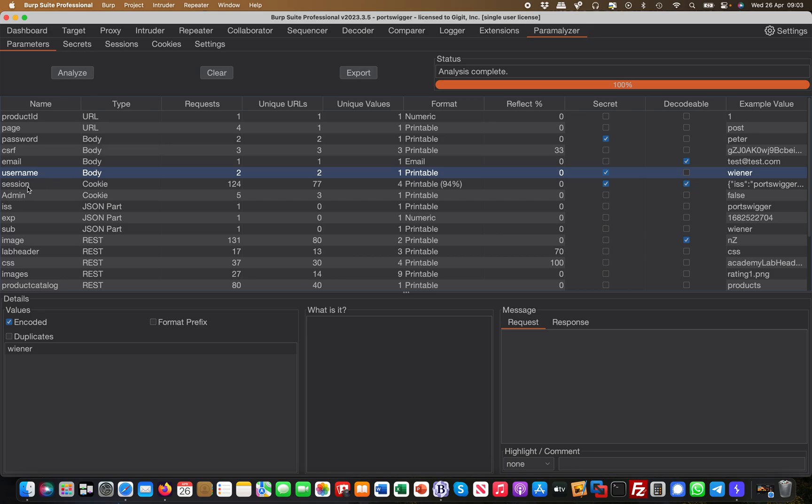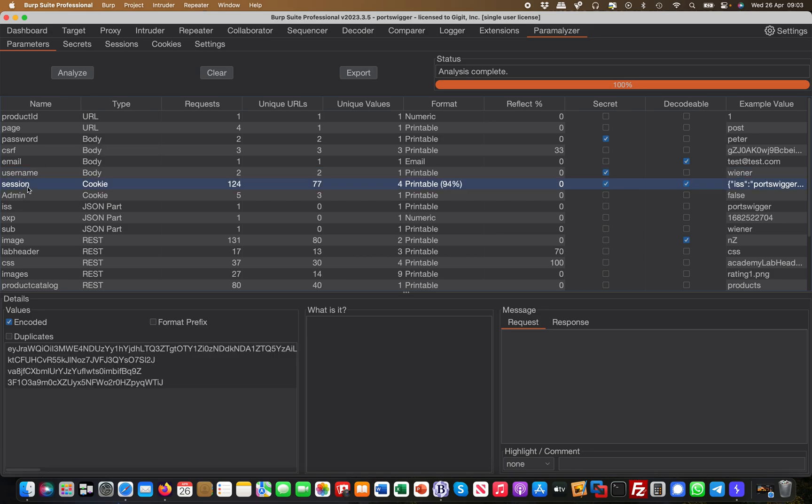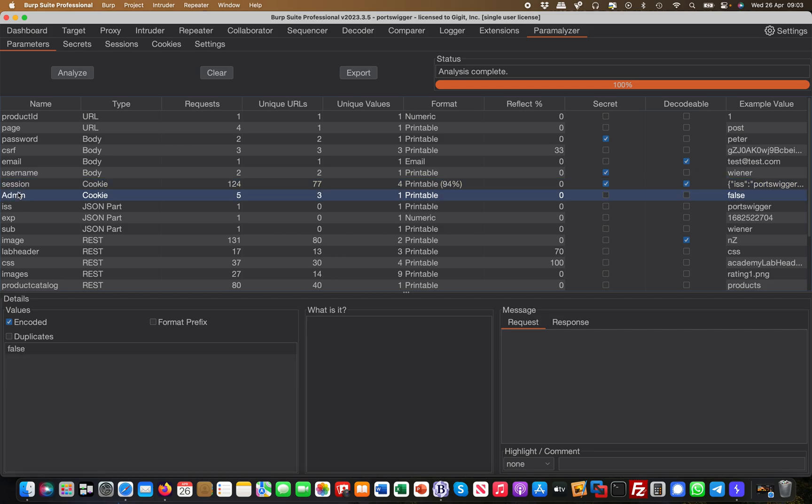You can see where they are - some of them are in the URL, some of them in the body. You can also see there's a cookie, there's a session cookie called session, defined within the cookie type. You also have an admin cookie in there.